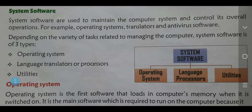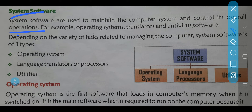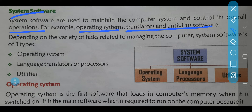Now, sabse pahle ab hum log kiske baare mein padhenge — system software. System software kya hota hai? System software are used to maintain the computer system and control its overall operations. Toh system software jo hai, usse use kiya jata hai computer system ko maintain karne ke liye, aur overall jo bhi operations ho rahe hain — operations means work, jo work perform kiya ja raha hai — usse ko control karna. These all are the work of system software. Examples like: operating system, translator, and antivirus software — yeh saare examples hote hain system software ke.